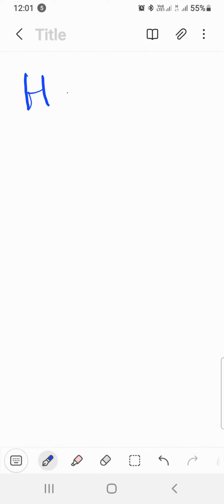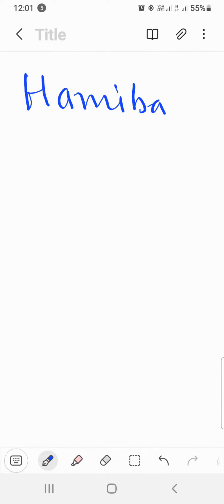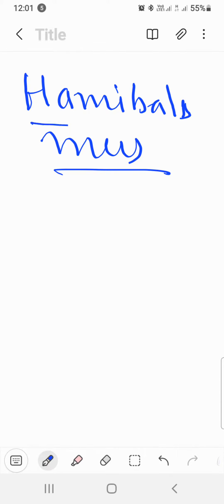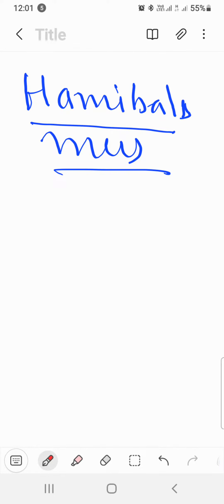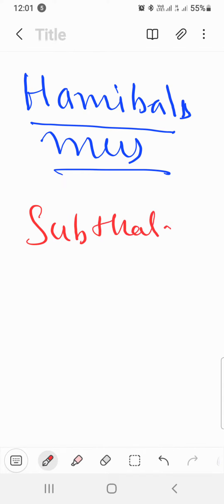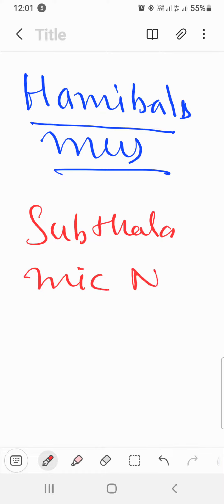Today we will discuss hemiballismus. In hemiballismus, there is a specific site of injury. The site of injury is the subthalamic nucleus.